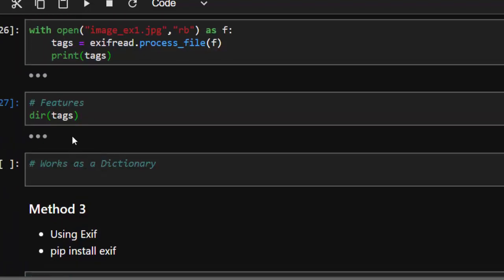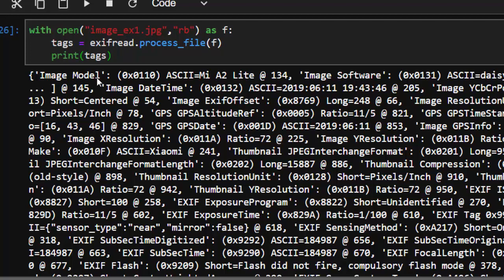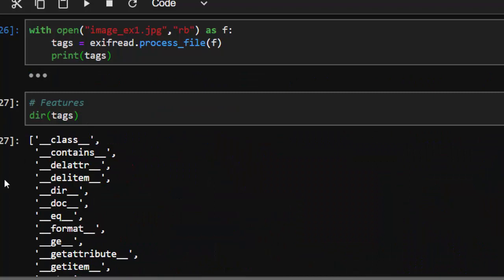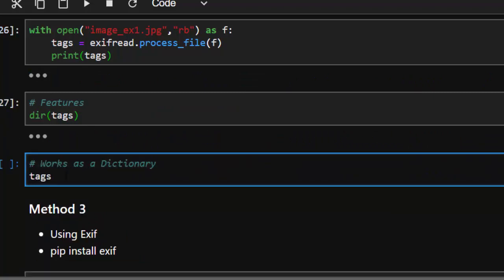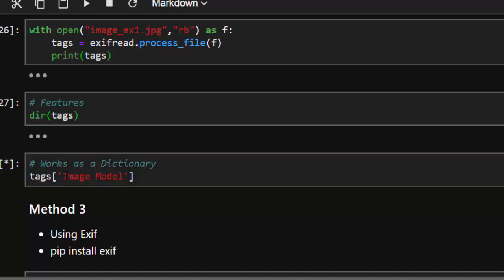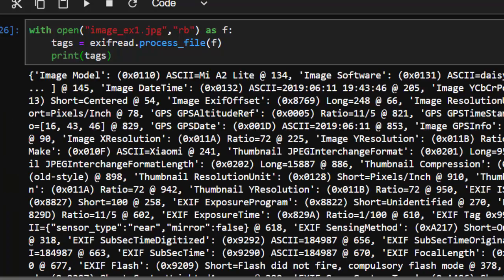You'll notice that the output comes in a format similar to a dictionary. Since it looks like a dictionary, you can use it to get particular information. You can just go with the normal dictionary-style access using 'tags', then get a particular key like the model — very interesting, just like a dictionary.